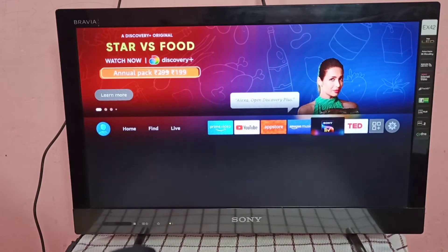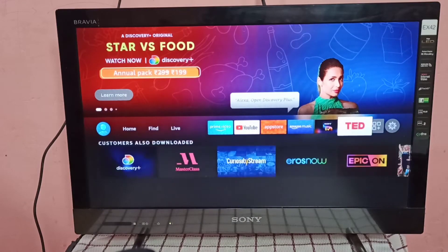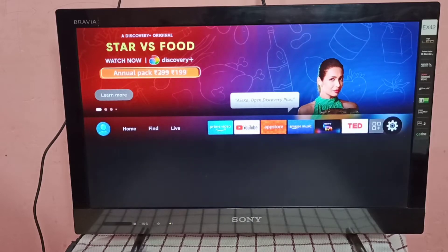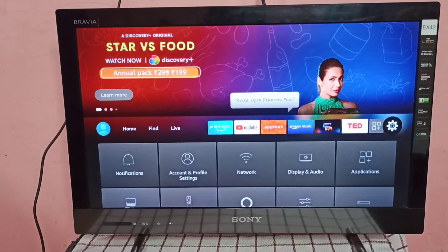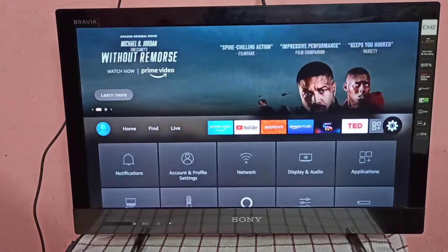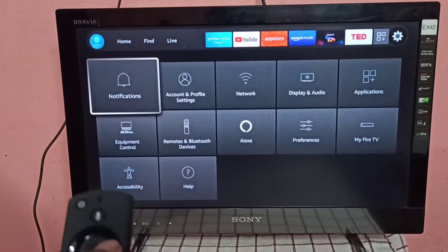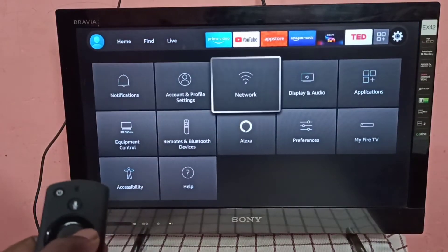So let me check where I connected this Fire TV Stick. Go to Settings then go to Network.